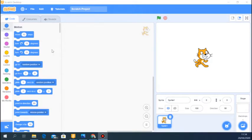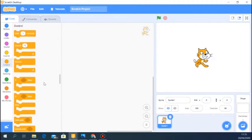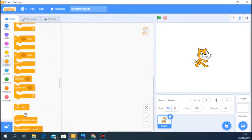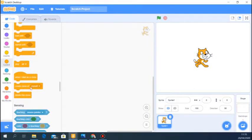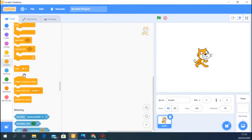First of all, where do we find our clones? We find clones under Control. You can see: 'create clone of myself', 'when I start as a clone', and 'delete this clone'. These are the three control blocks you find for clones. I'm going to give you two examples.